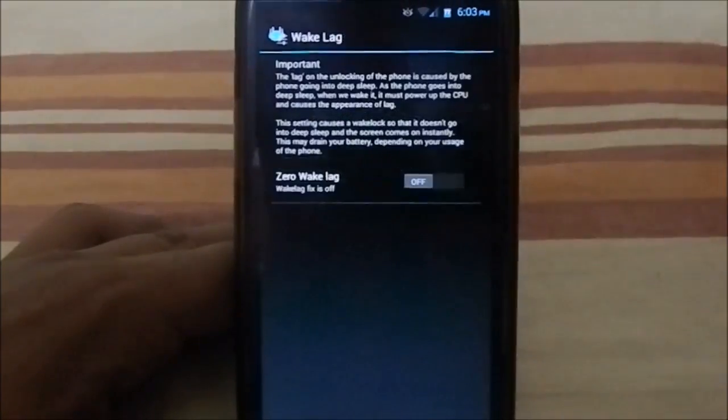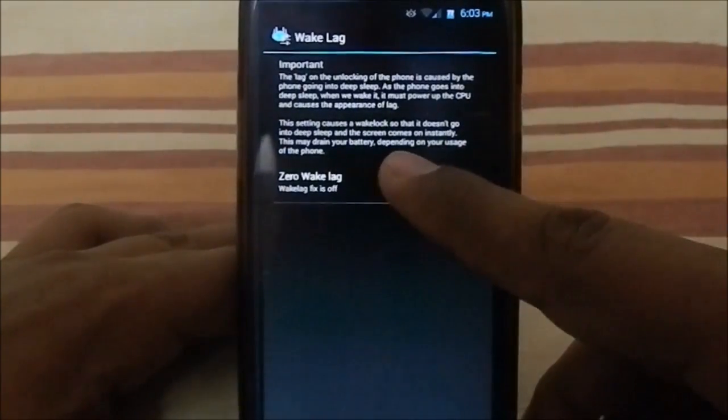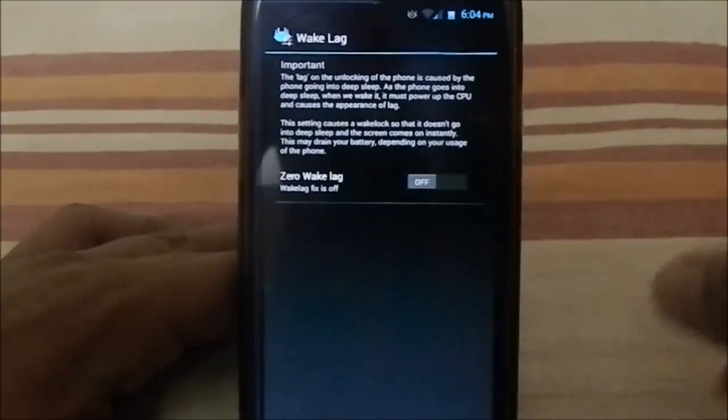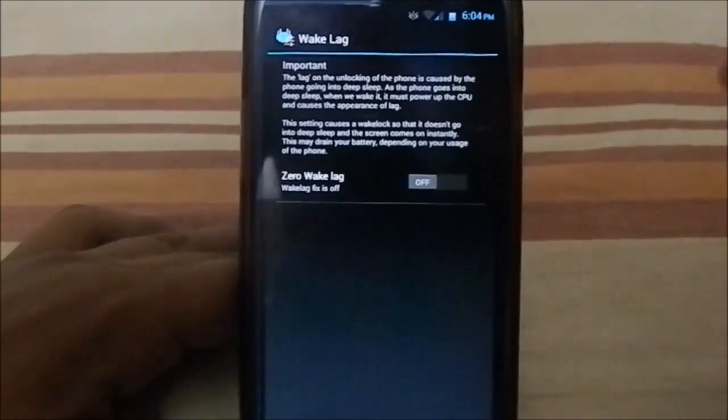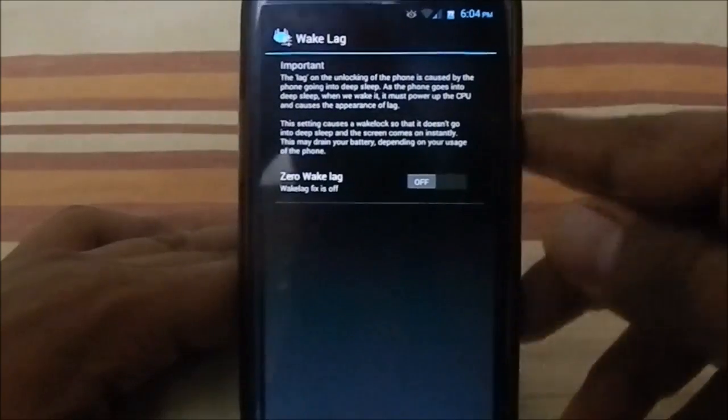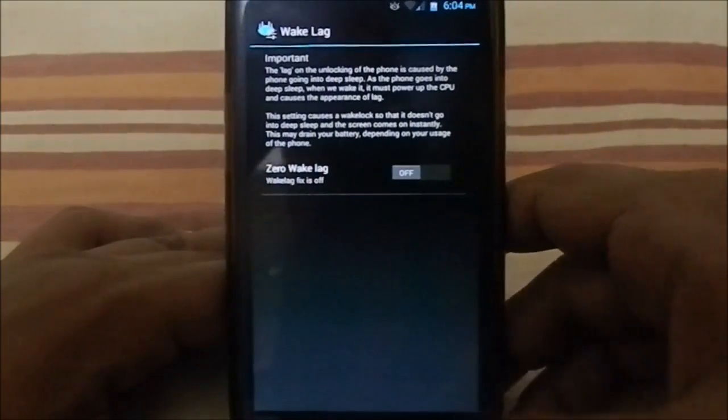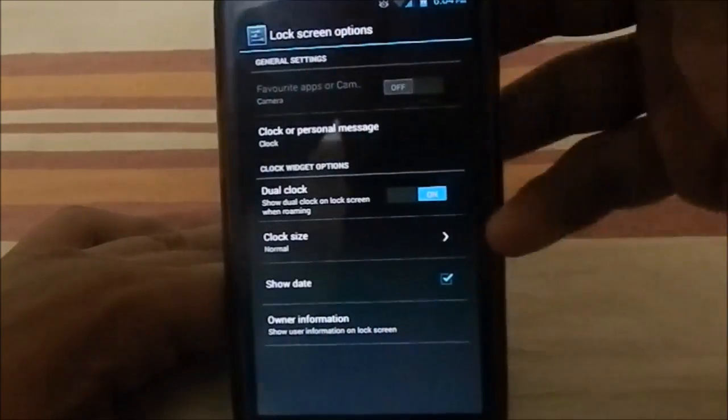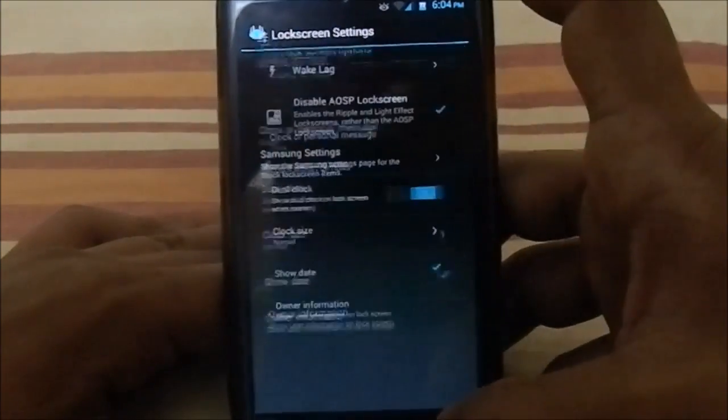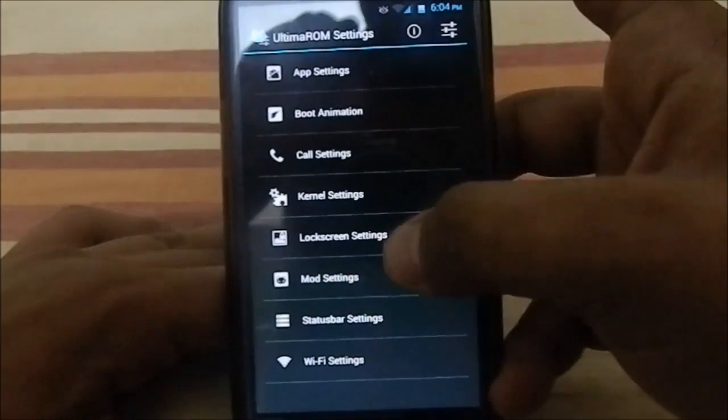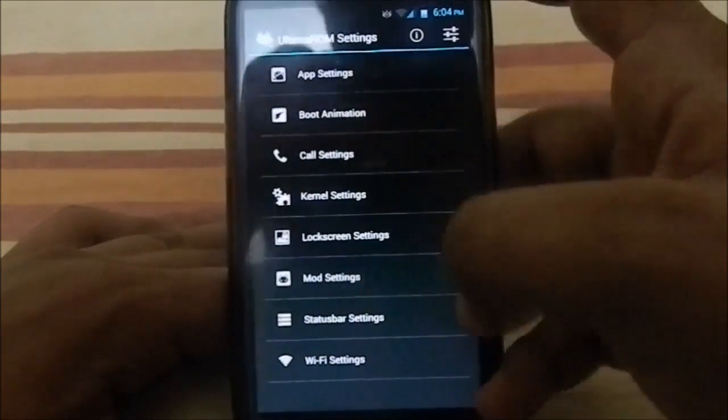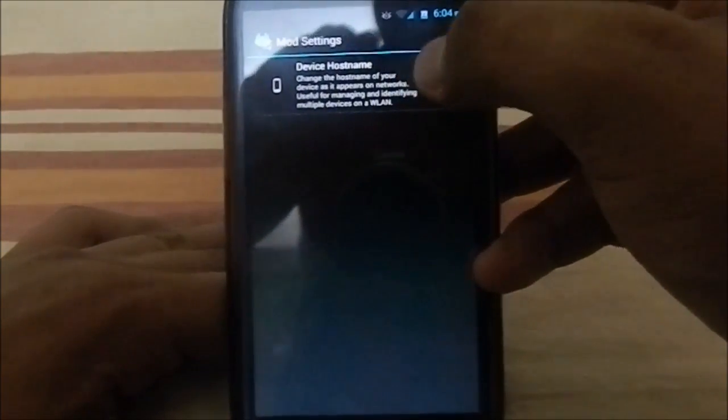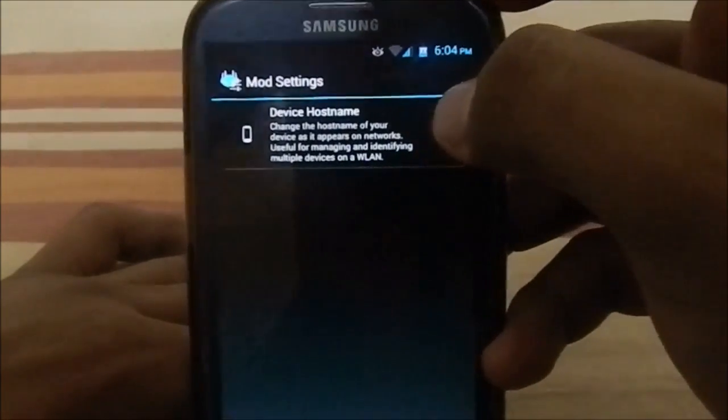If you don't want any of these, it's pretty cool. You can enable zero wake lag, but that will decrease a bit of battery life—it's something which you must take and keep in mind. Samsung settings, whatever you find in the lock screen settings of your settings.